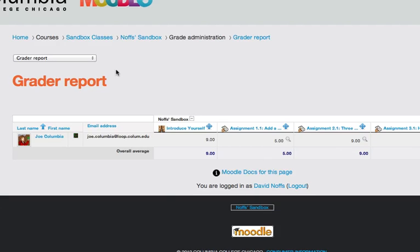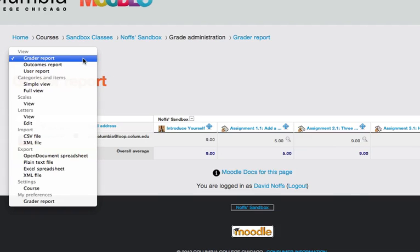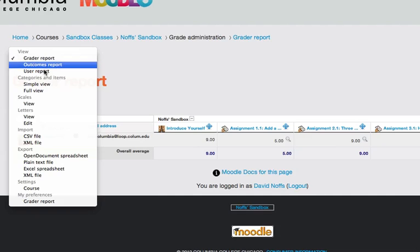Moodle is currently grading students by default using a grade aggregation method called simple weighted mean of grades. To change the way that your gradebook is calculating grades, you need to click on the pop-up menu at the top left-hand side of the grader report and switch to simple view.